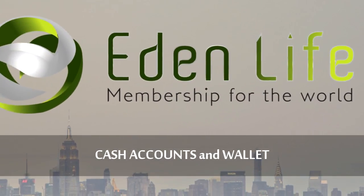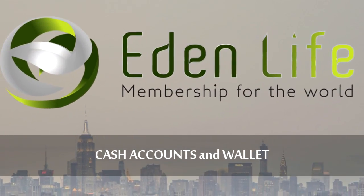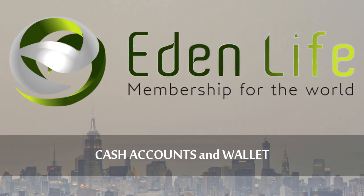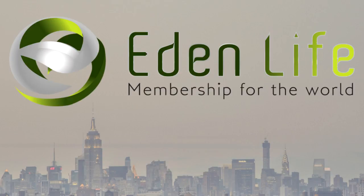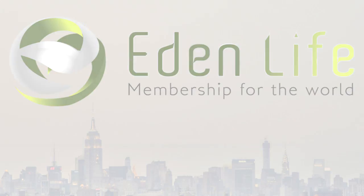Throughout your success story with Eden Life Club, you will come across the different types of wallets. By the end of this tutorial, you will learn each of them and how it will apply to you as a member.